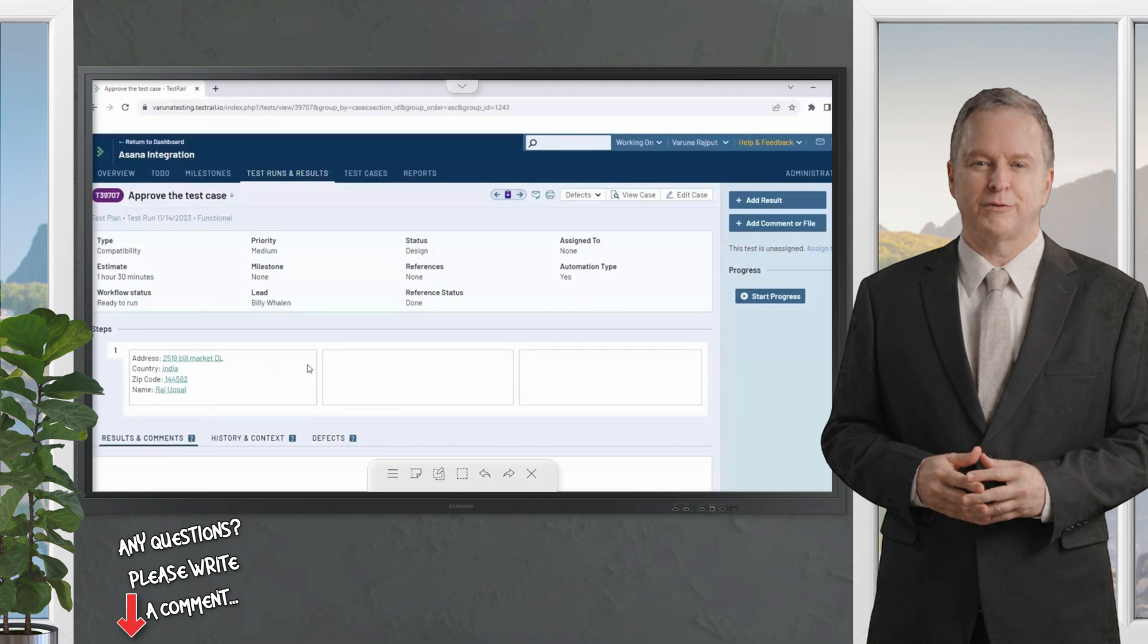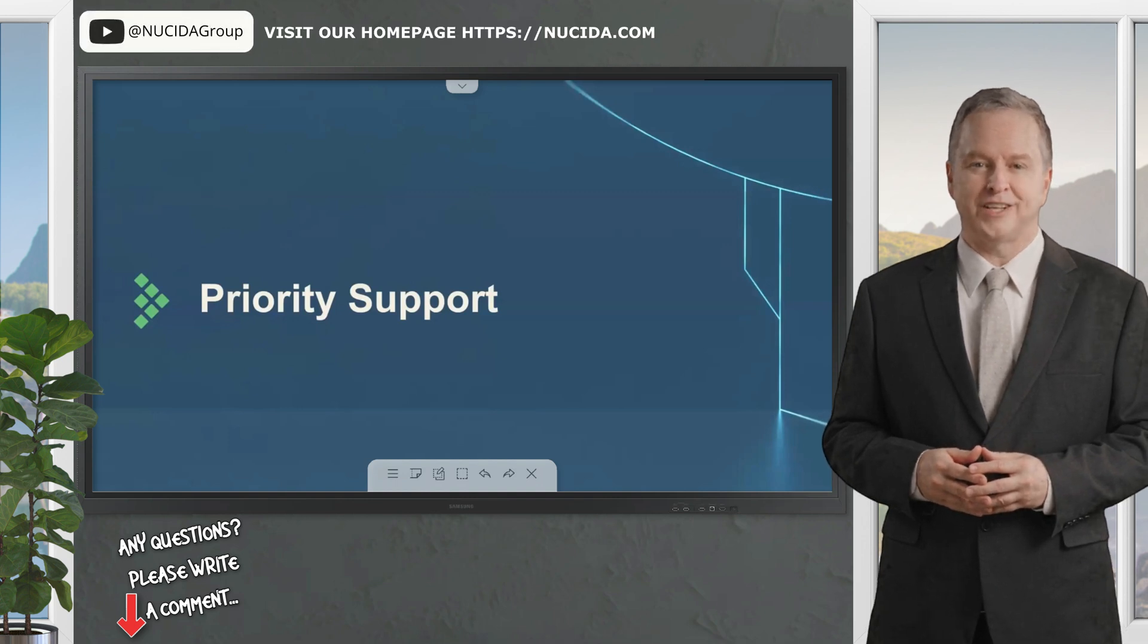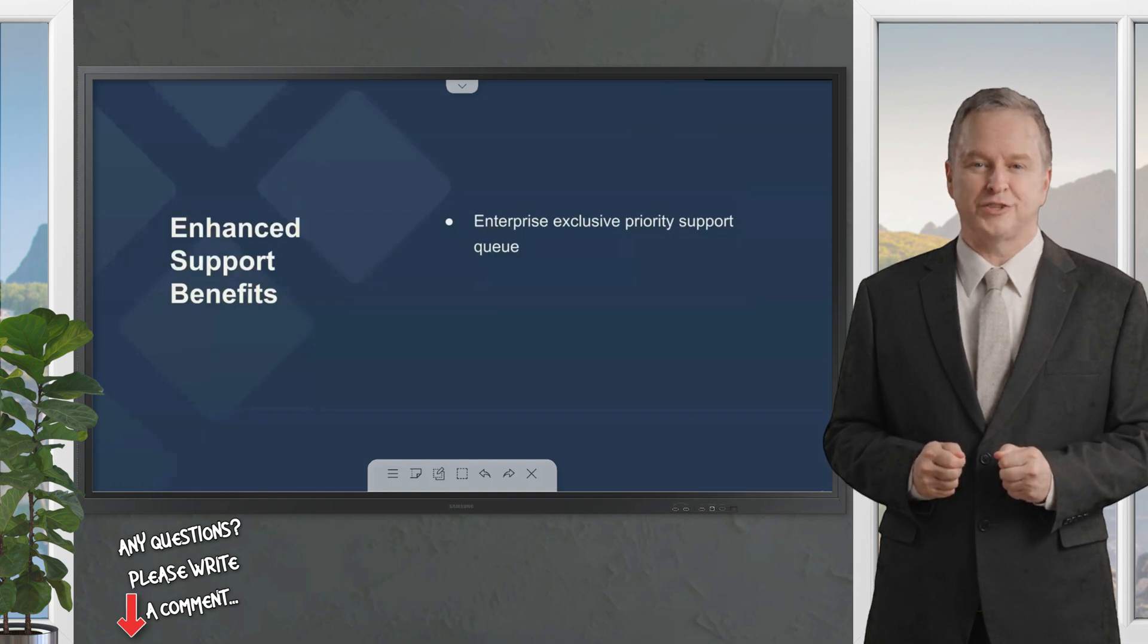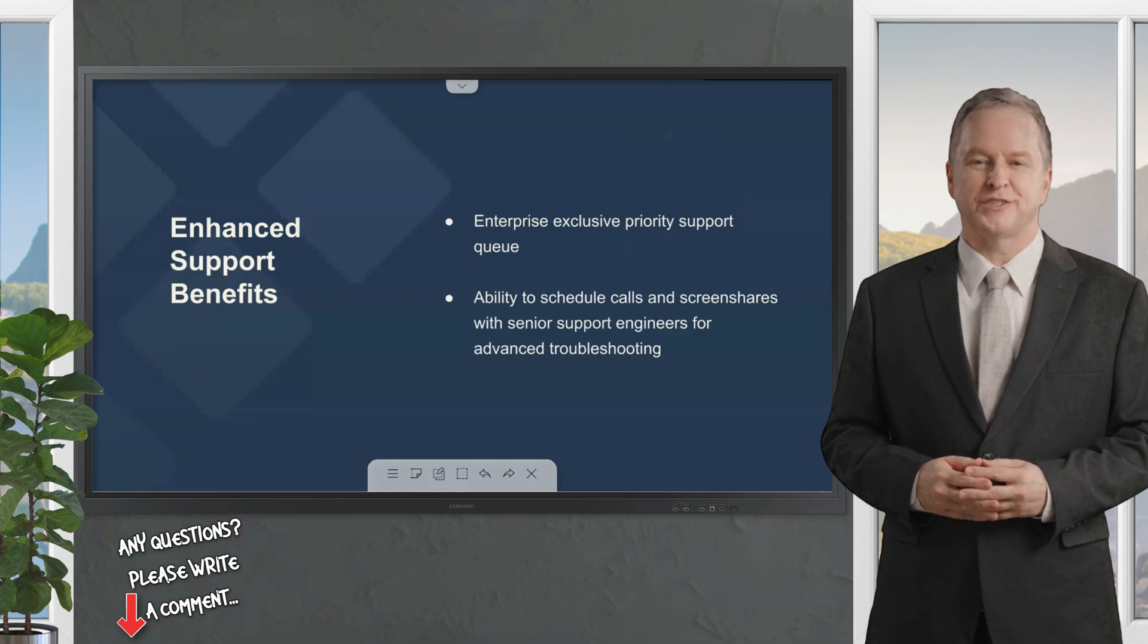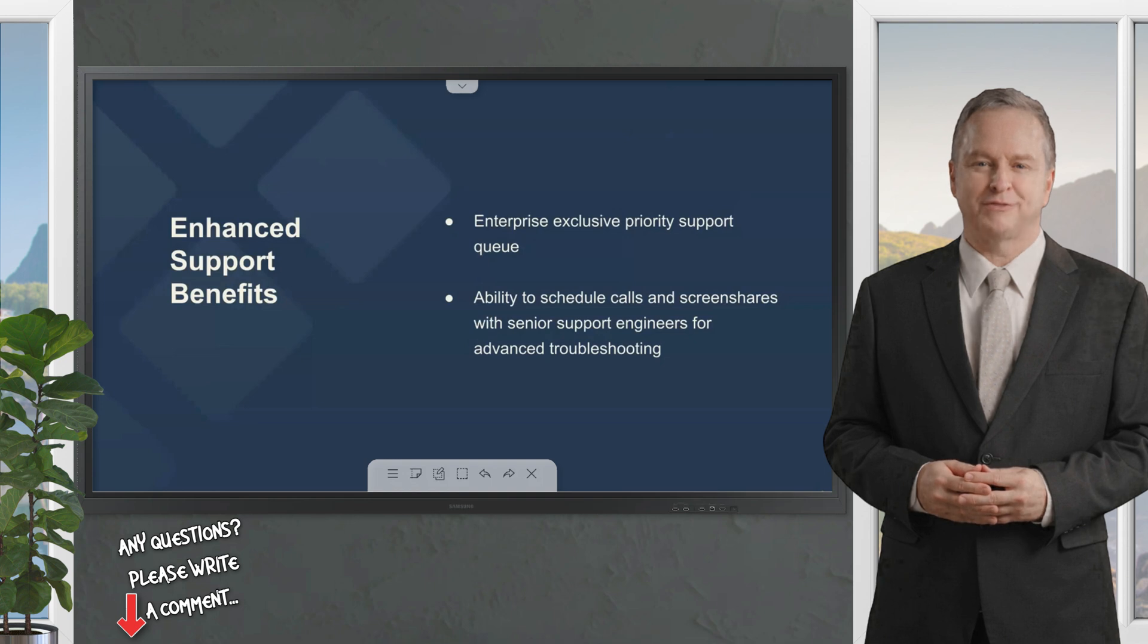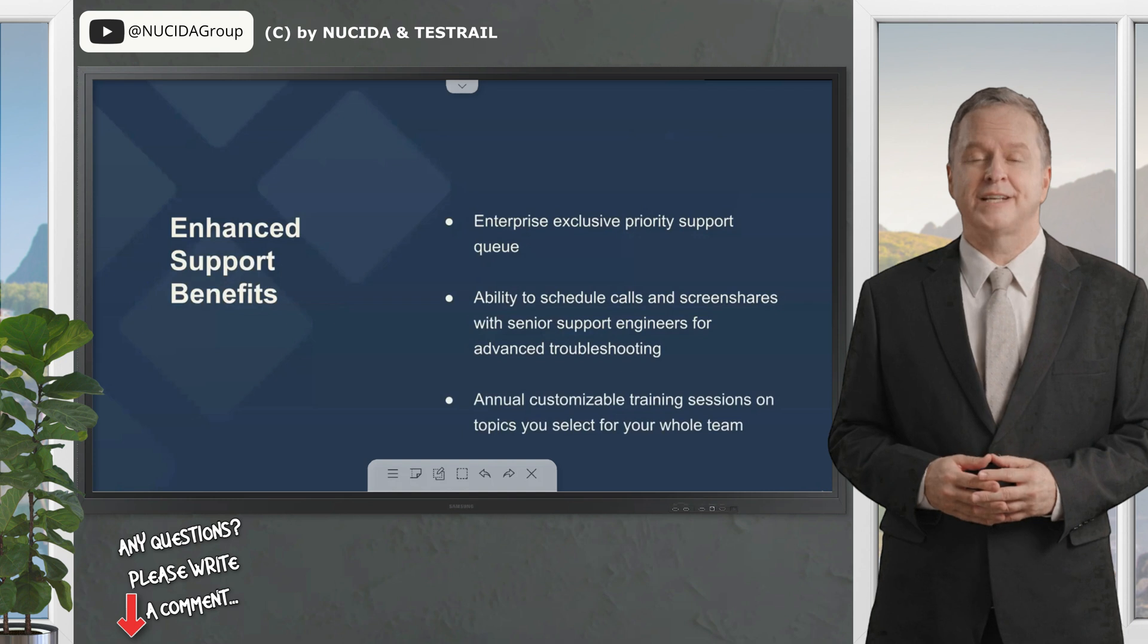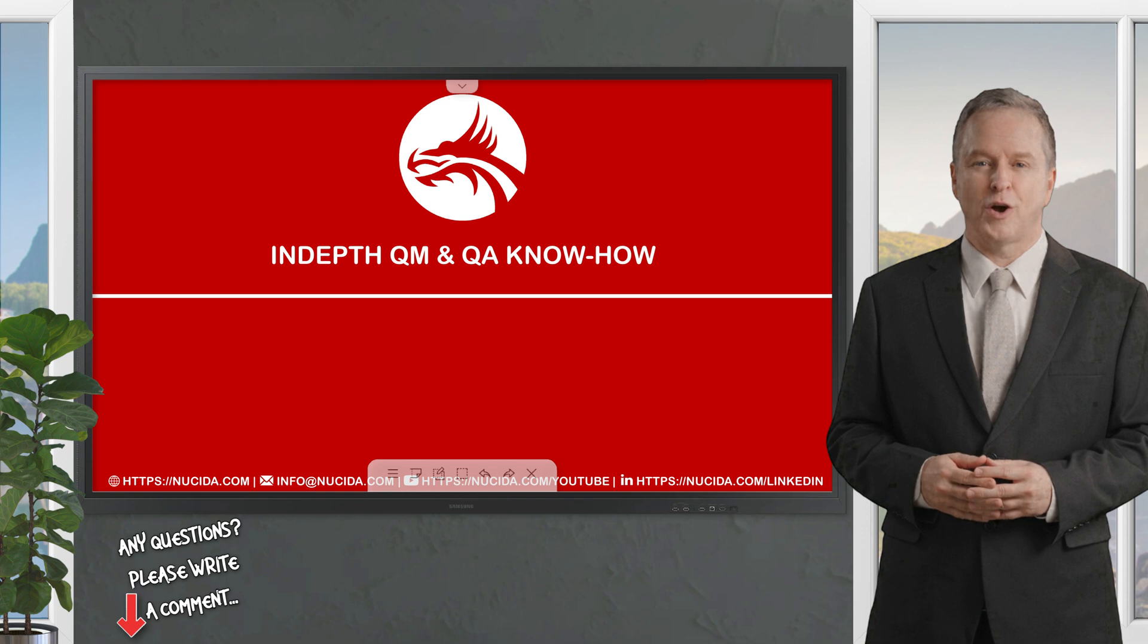Before we go, one other enterprise benefit we'd like to discuss today is the TestRail Enterprise enhanced support. As an enterprise user, you'll have access to the TestRail Enterprise specific priority support queue, ensuring your tickets will be addressed as quickly as possible. You can also work with the TestRail Enterprise support team to schedule direct calls and screen share sessions with support engineers to assist in troubleshooting or walkthroughs demonstrating how to set up or utilize TestRail. Additionally, you can also set up annual training sessions for your whole team that you can customize with topics of your choosing to go over specific product features, workflows, or just product basics, which can be recorded and used for onboarding as you add new users.